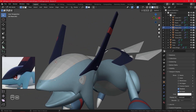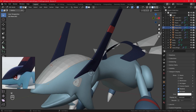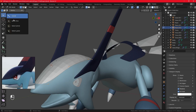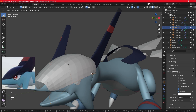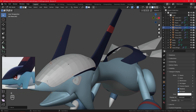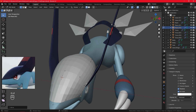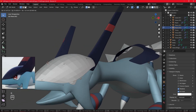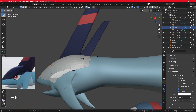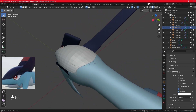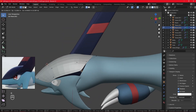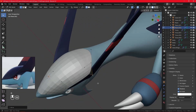Now we select those and extrude upwards and give him a Mohawk! Well, too bad we won't do that. But I think the Mohawk actually suits him pretty nicely. So he's like some kind of cyber-punky character.